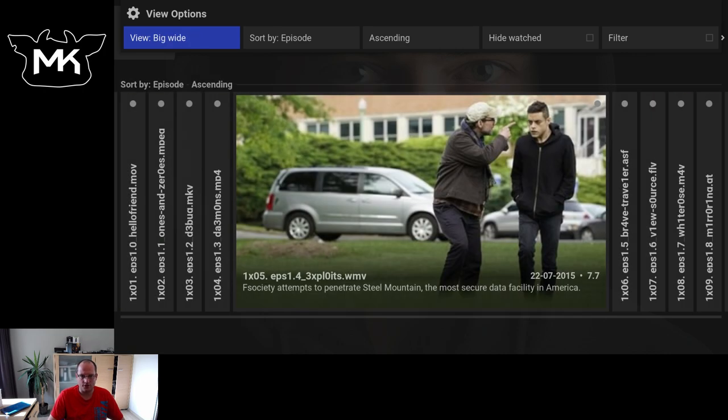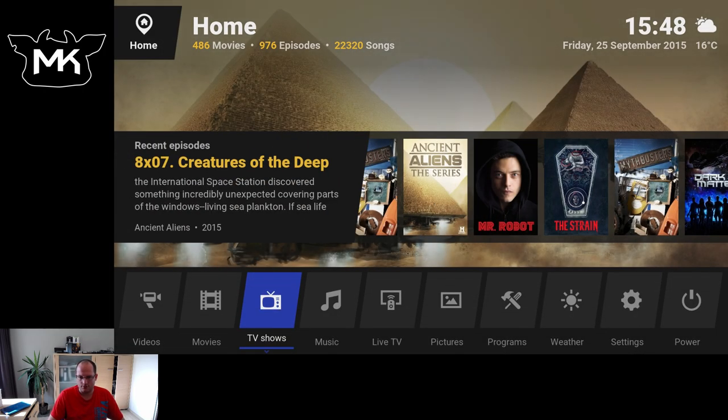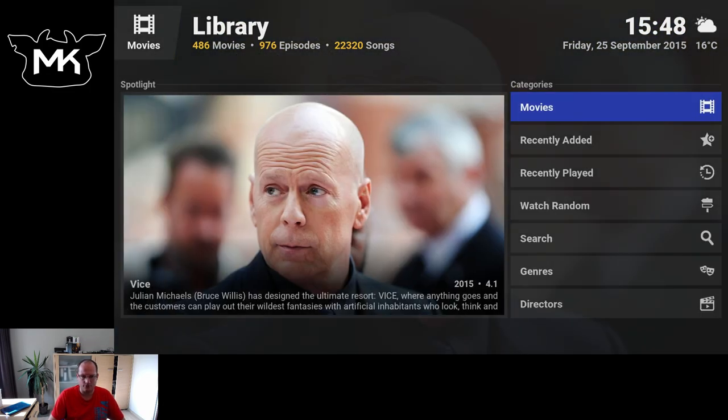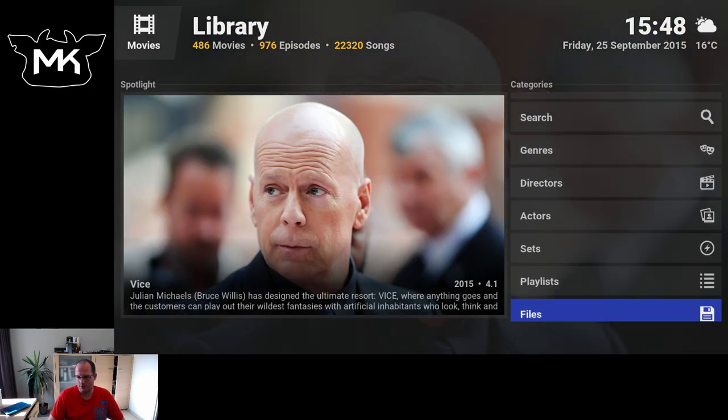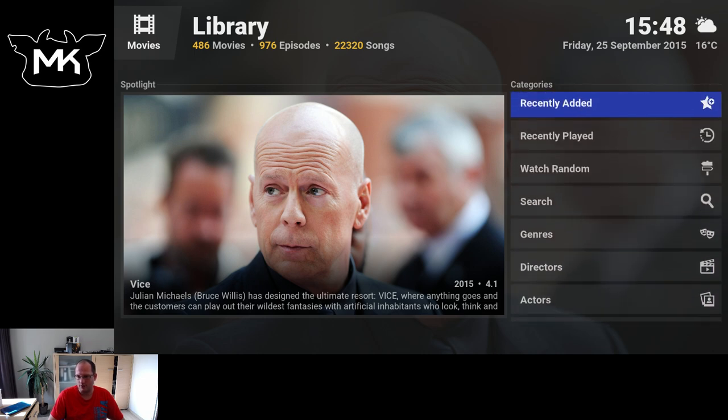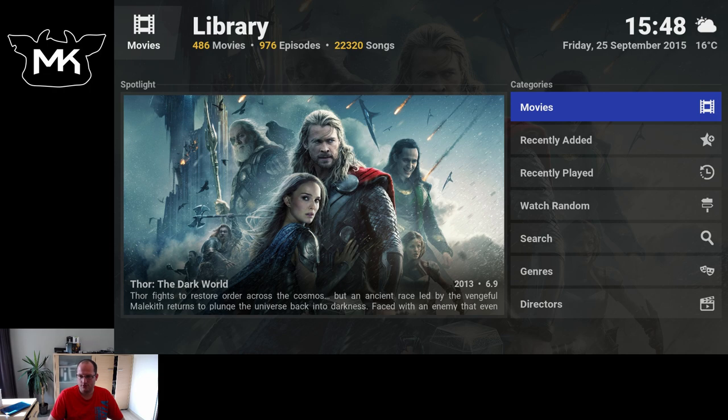You just see there are quite some options to choose from. So I'm sure you find something that you like. Let's do a quick tour through movies. Again, some options.